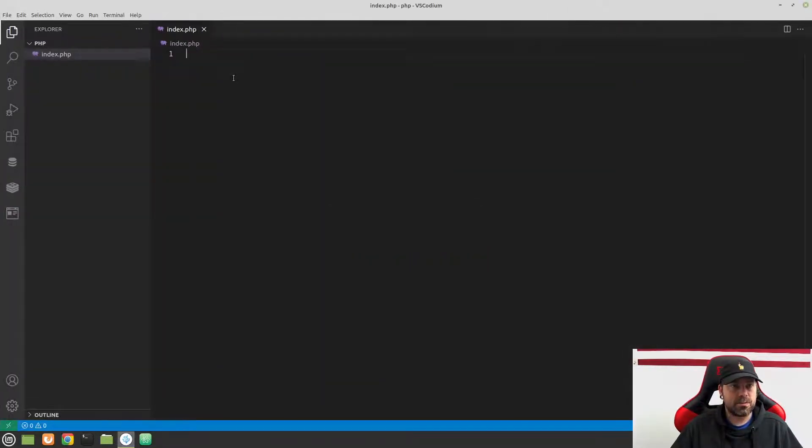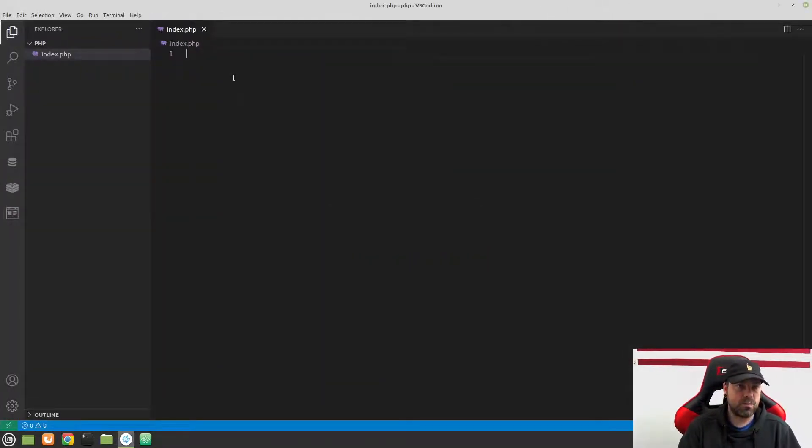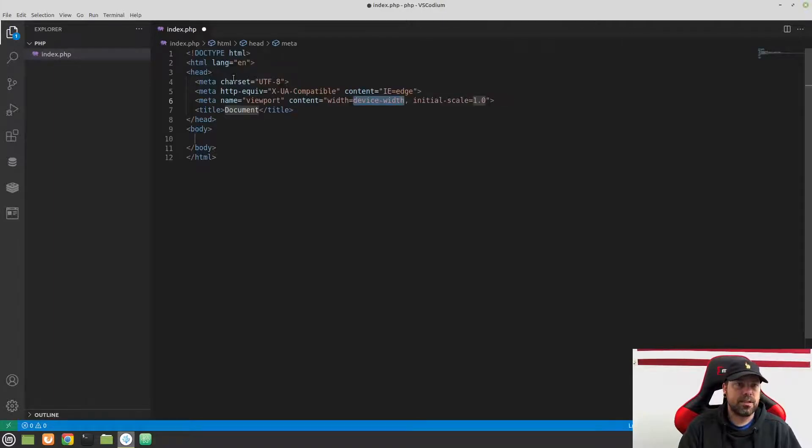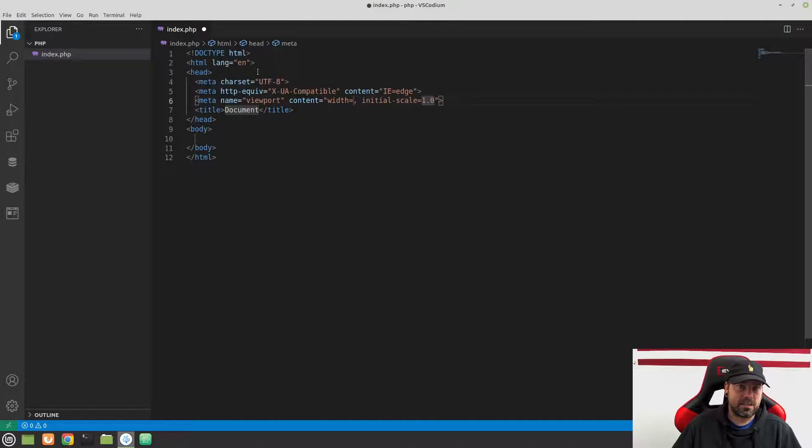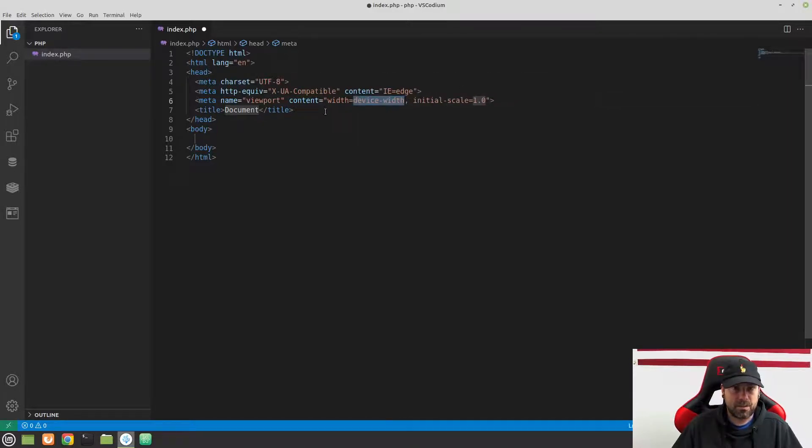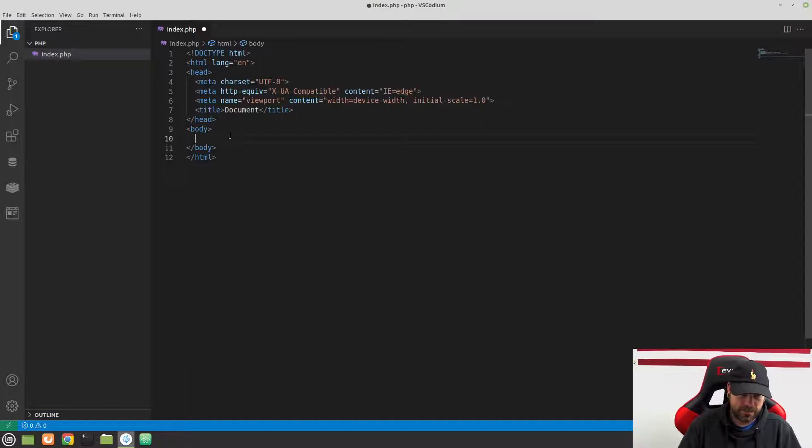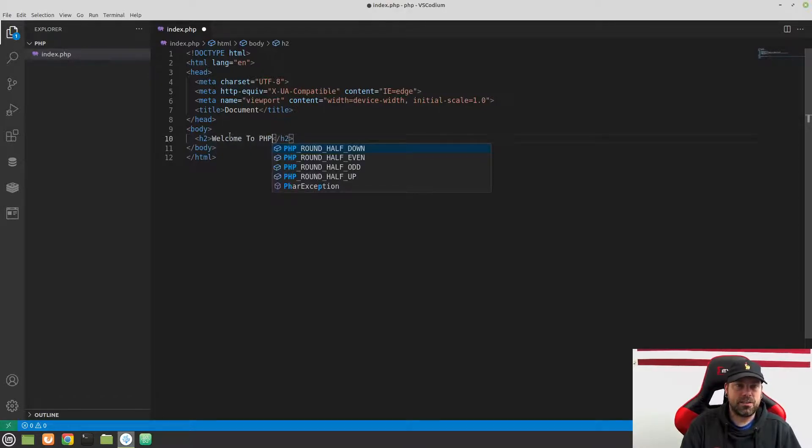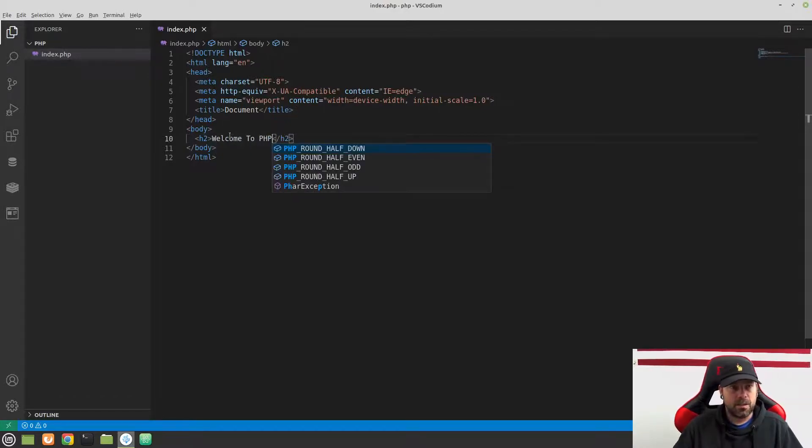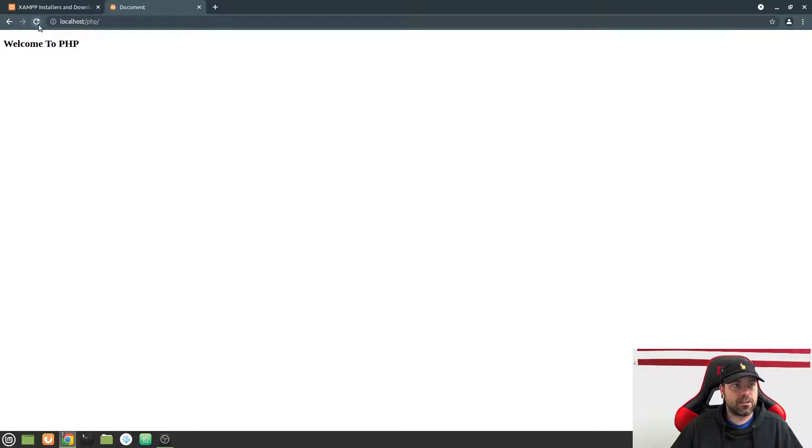And then we can either just do /index.php to visit it, or we can leave the index.php off, and it will assume that. And here we go. We have an empty page here. Now, I want to show you something a little bit interesting. Since we did mess with HTML before, I want to show you that you can set up our HTML file here. And I'm just going to do an h2 here and say, welcome to PHP.